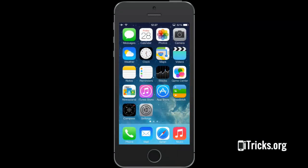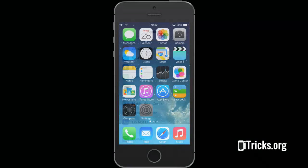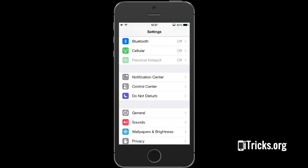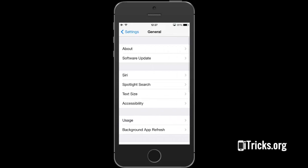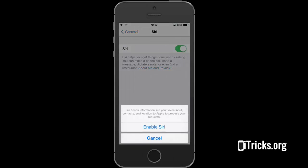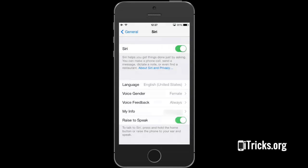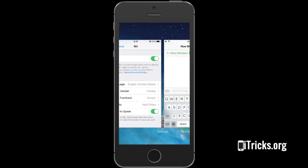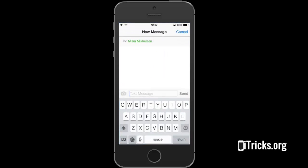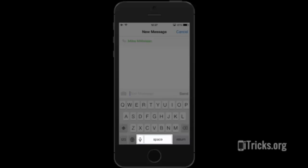I'll navigate to Settings, General, Siri and activate it by tapping the on-off switch. I'll return now to my message and we can notice that a small microphone has become available next to the space bar.